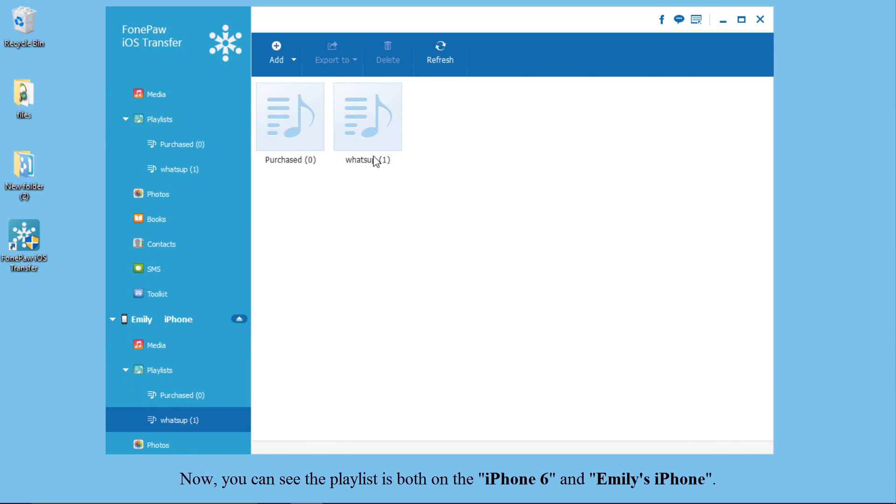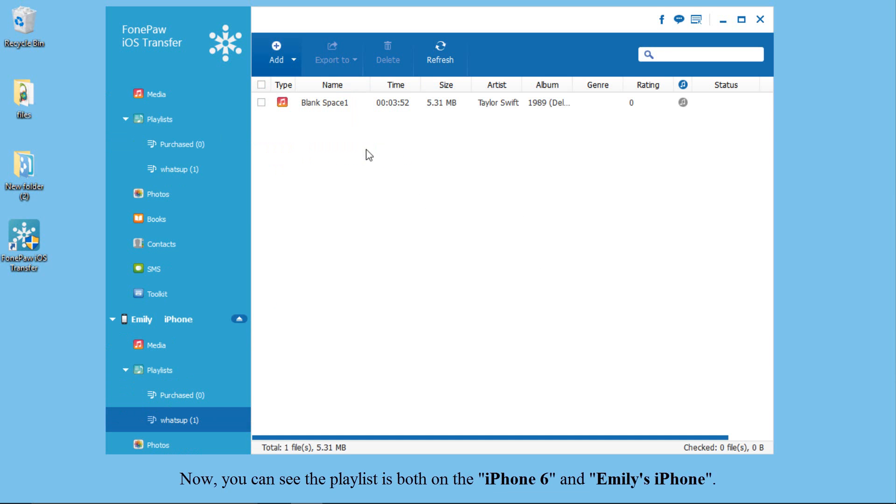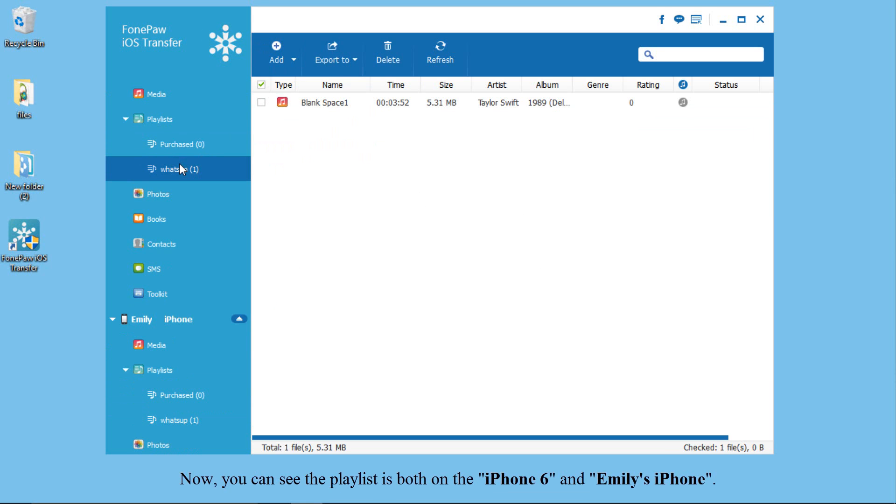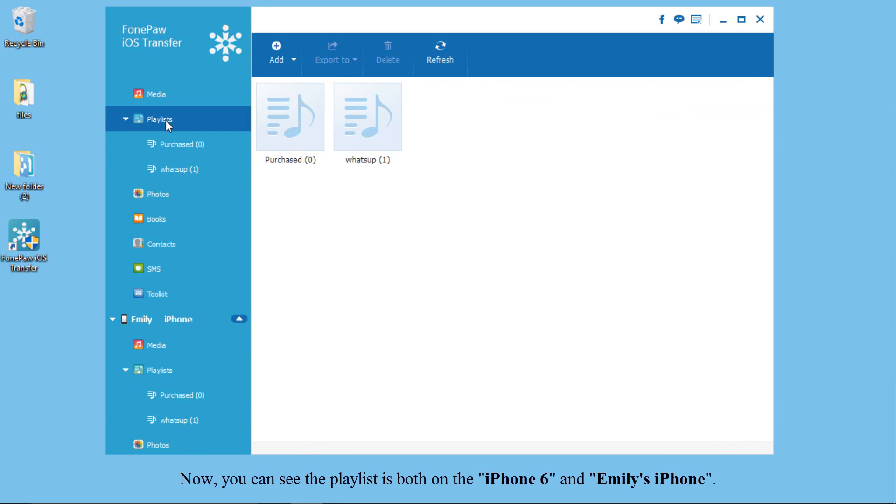You can also transfer other files like photos, contacts, songs, etc. between iOS device and computer.